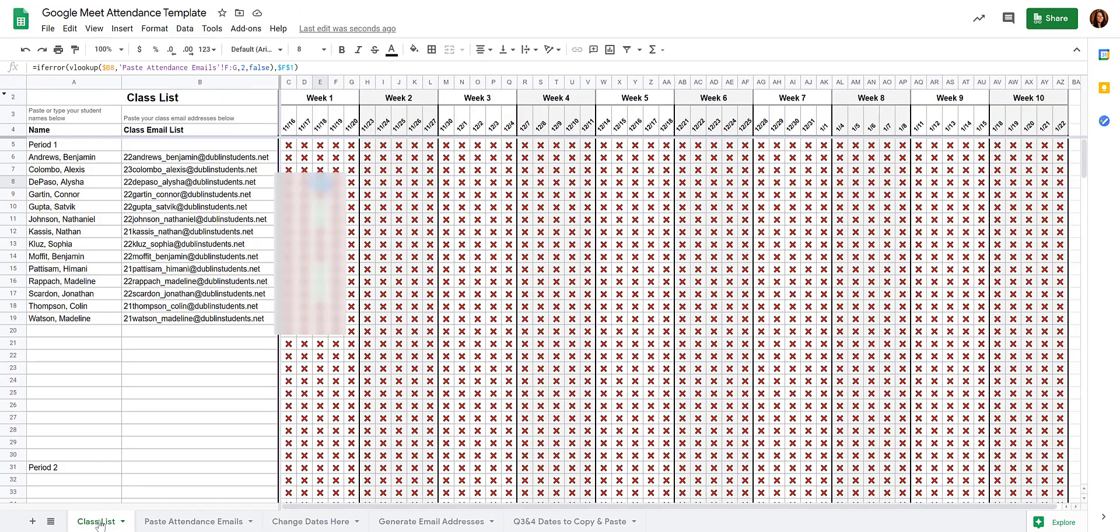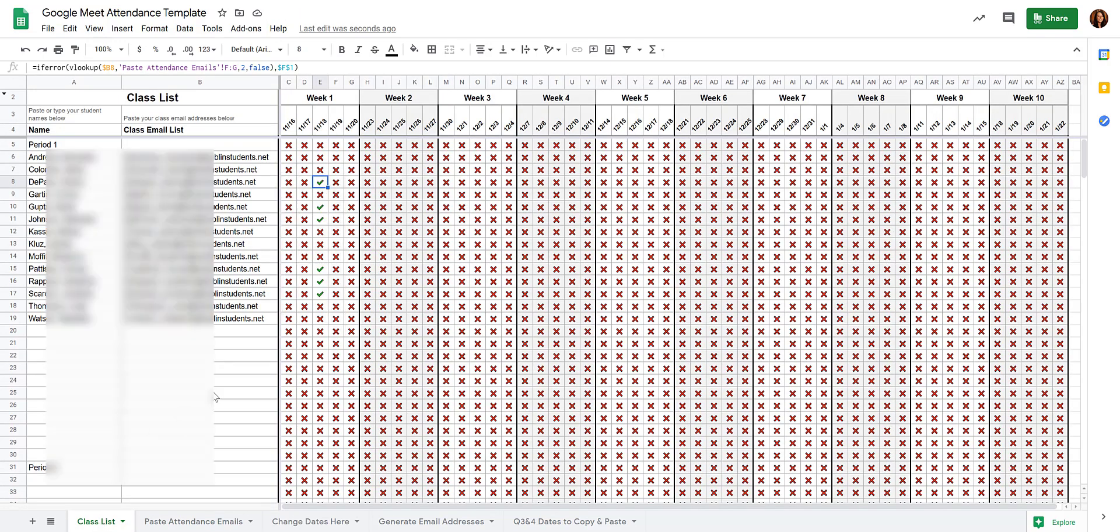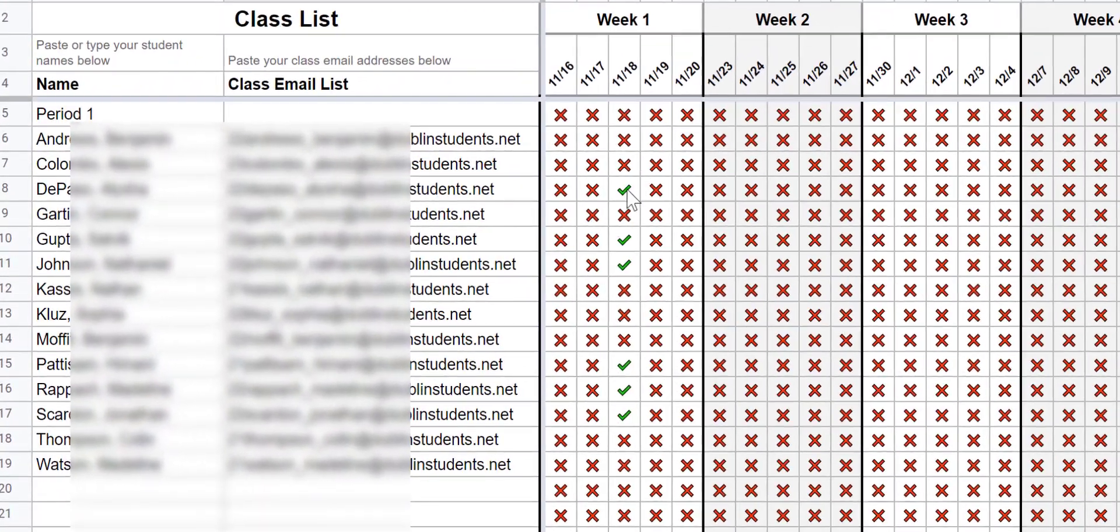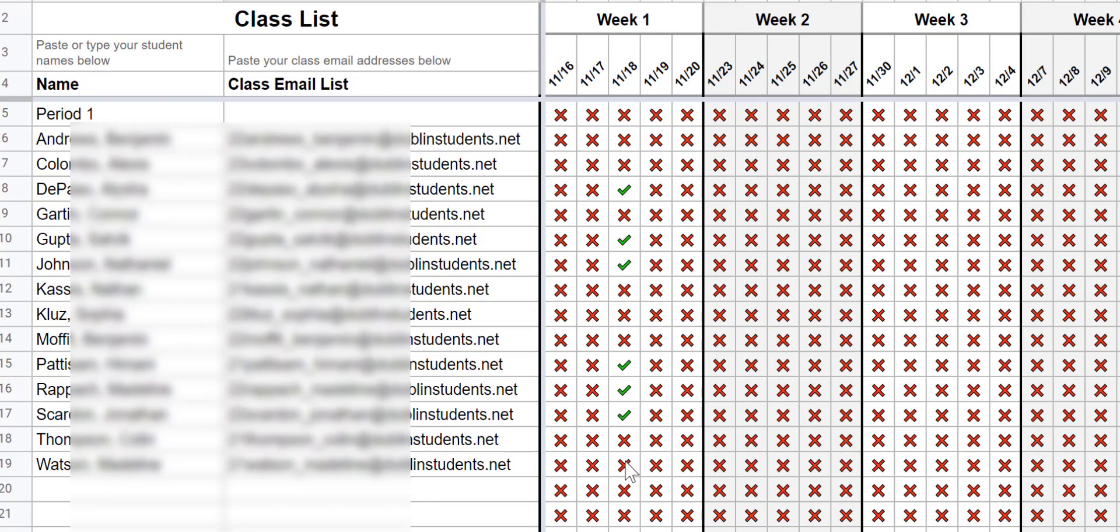And then when you go back to the Class List tab, you'll see that any student that was present has a green checkmark next to their name. And those who are not have a red X.